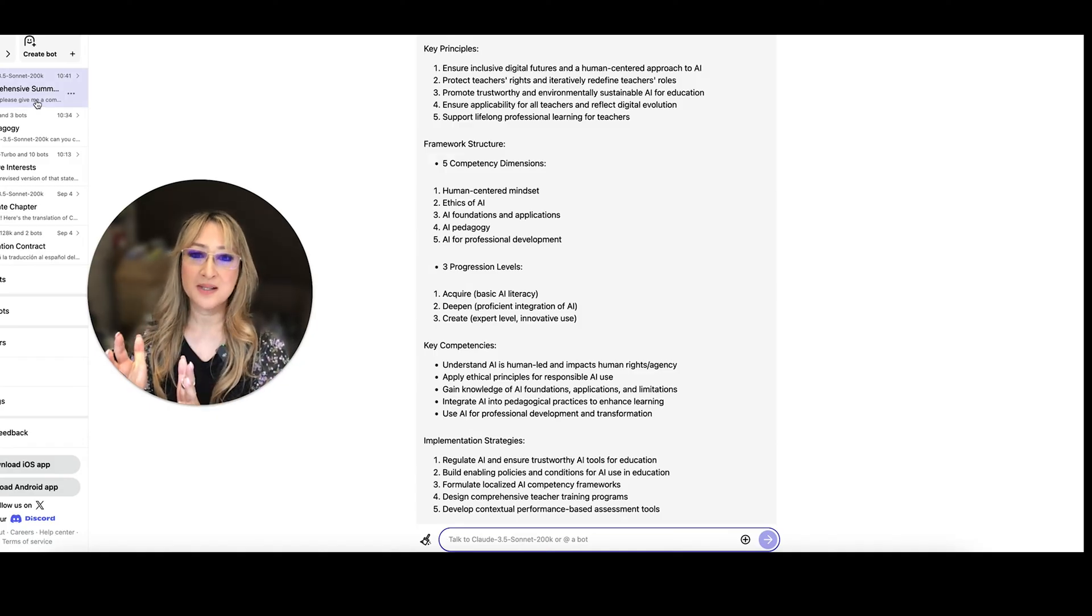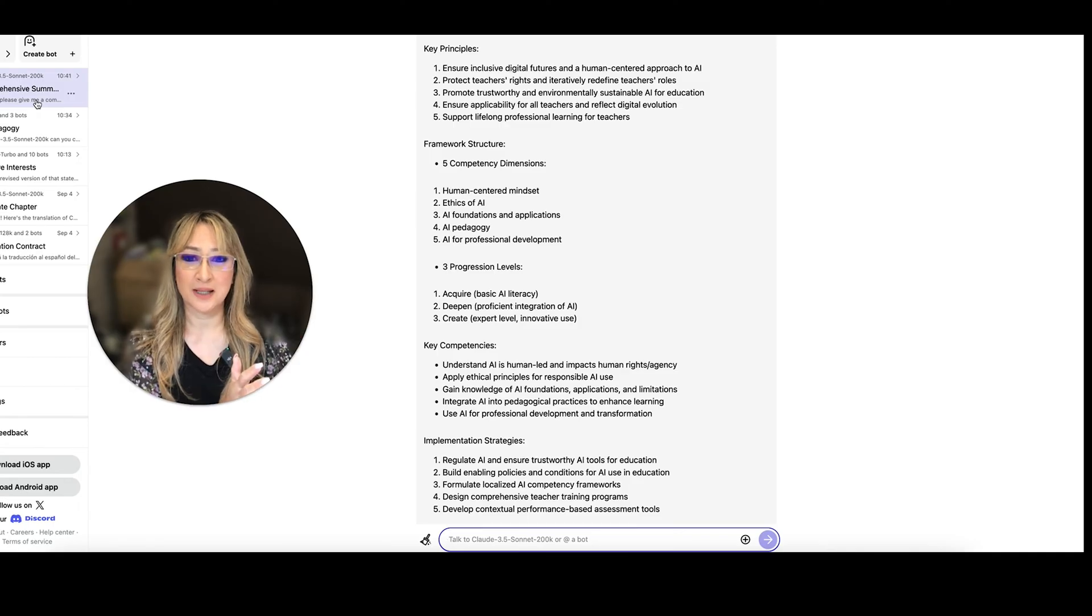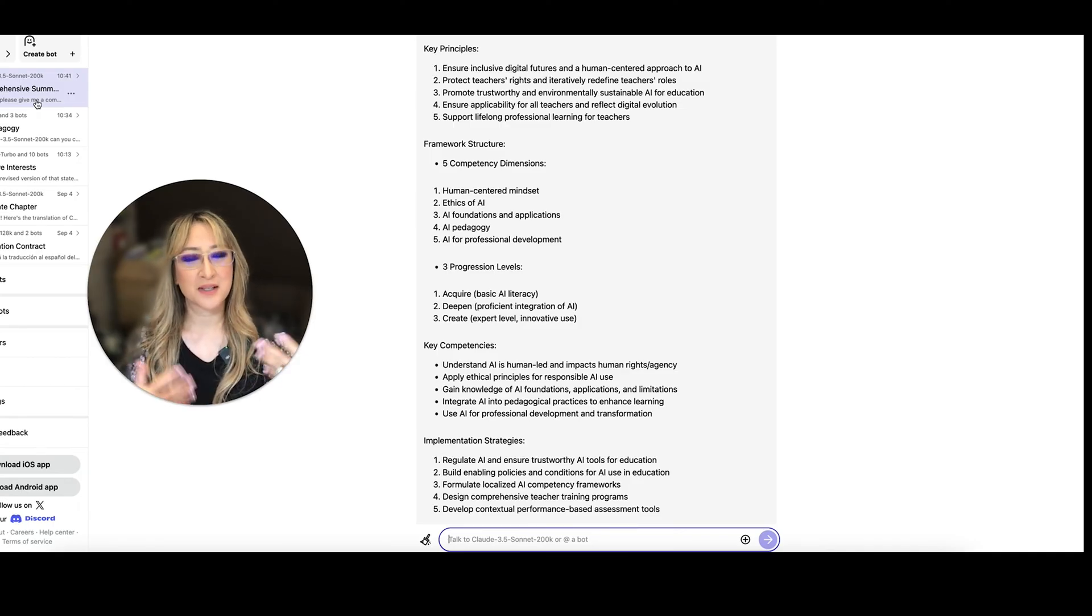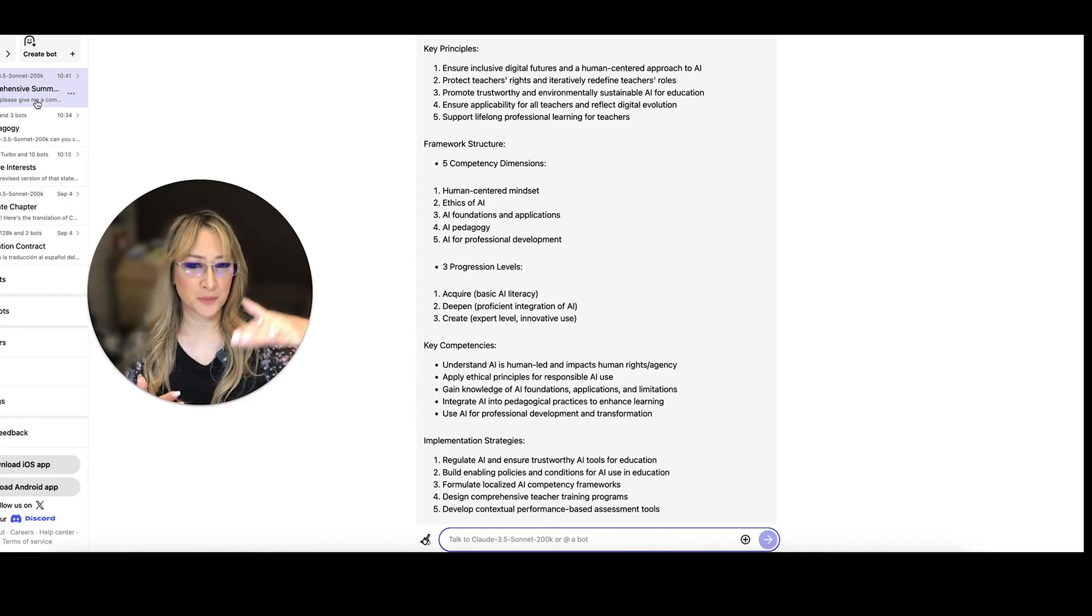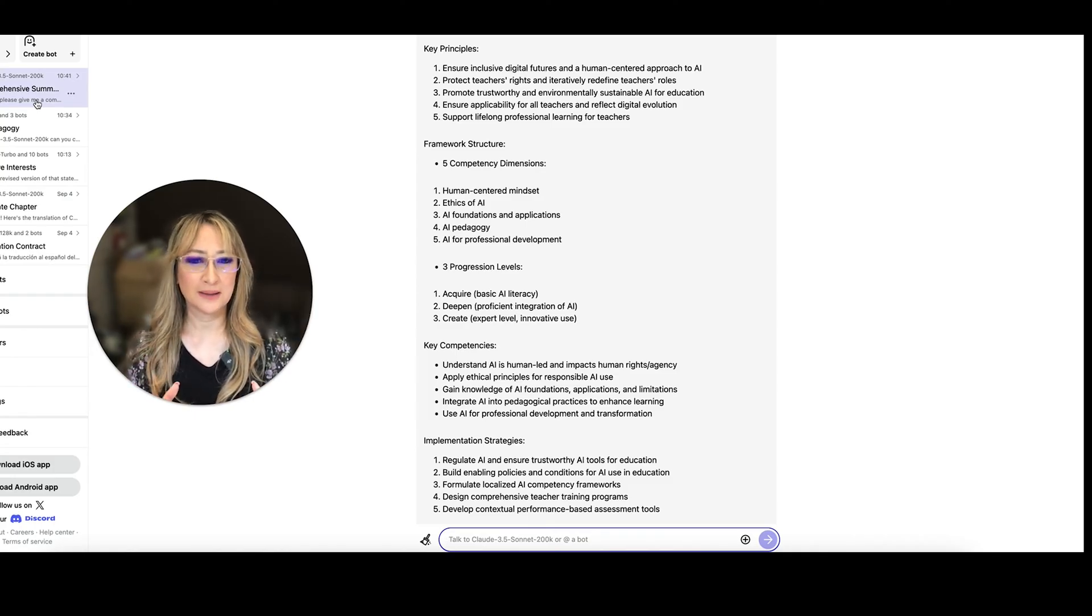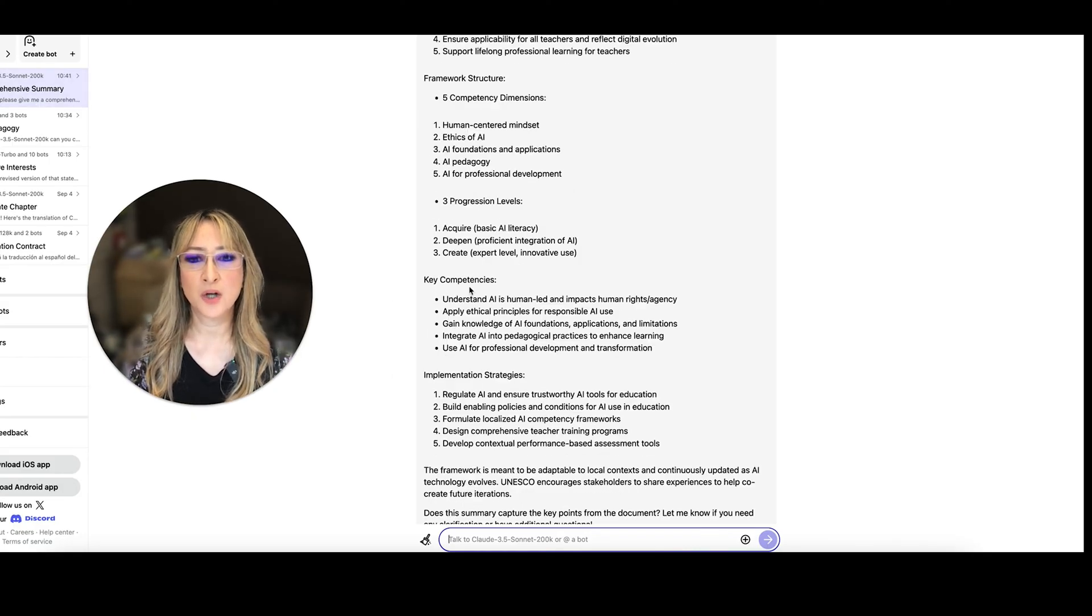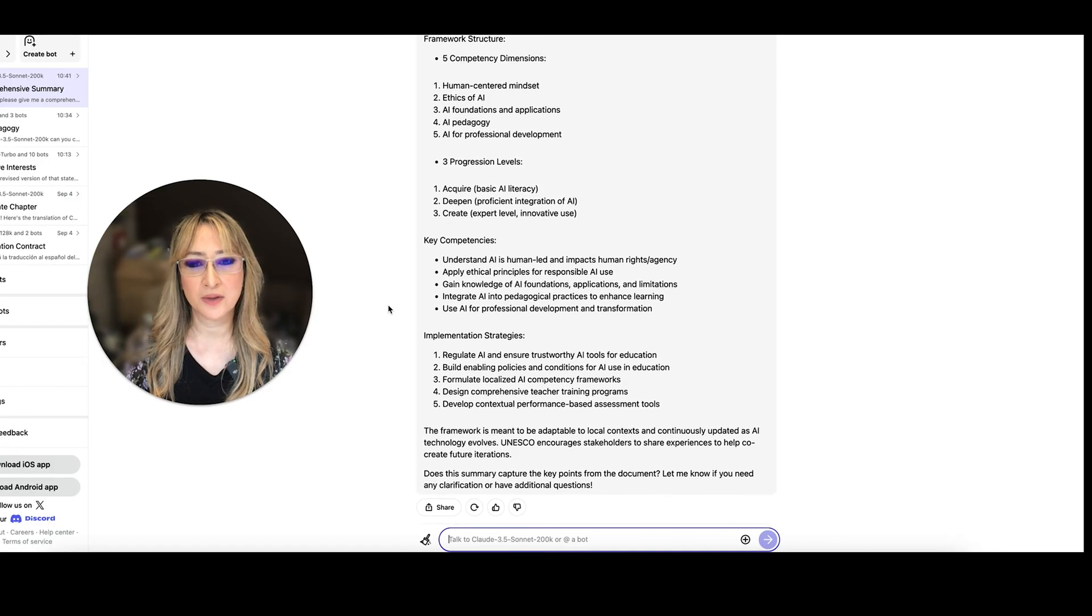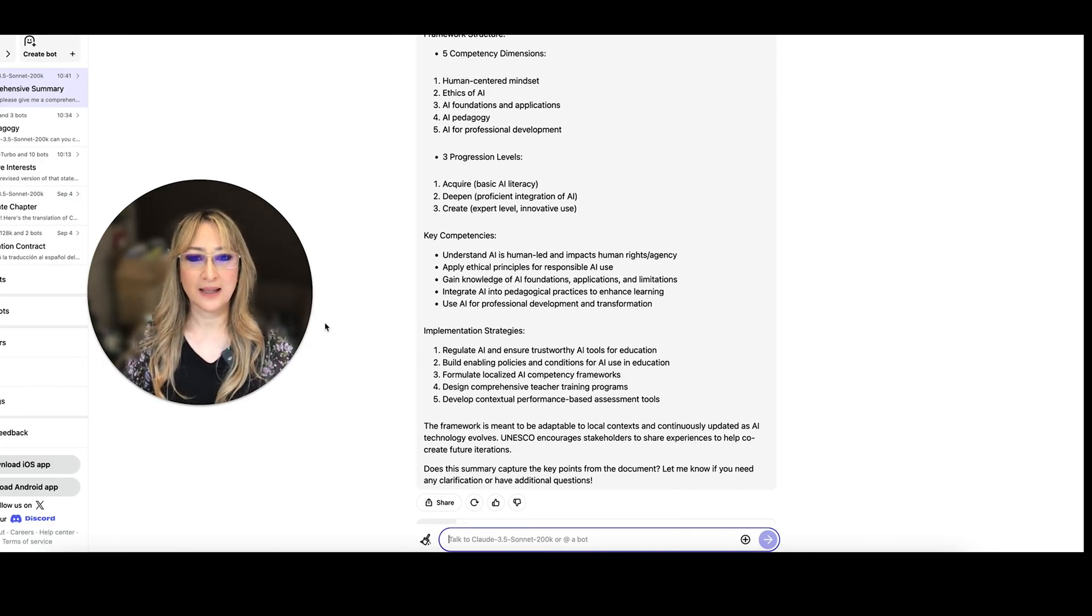So I really like in their rubric, they have the three progression levels for each of these five competencies. So the first level is acquire, the second level is deepen and the third level is create. I love those progression levels and I think they actually do align with Bloom's taxonomy and really encourage that third level of innovative use and using creativity. There's key competencies as well. There's implementation strategies in the document. So how do we actually implement this, regulate AI, ensure trustworthy AI tools for education, a fundamental principle.